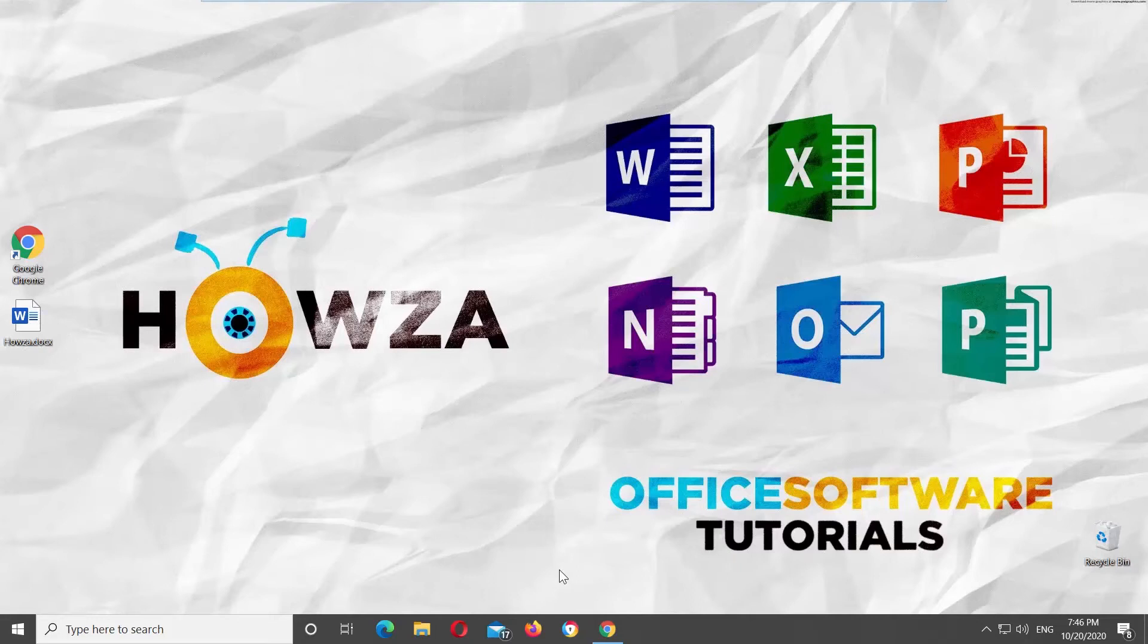Hey! Welcome to Hauser channel. In today's tutorial, we will teach you how to insert a checkmark in Microsoft Word Web.